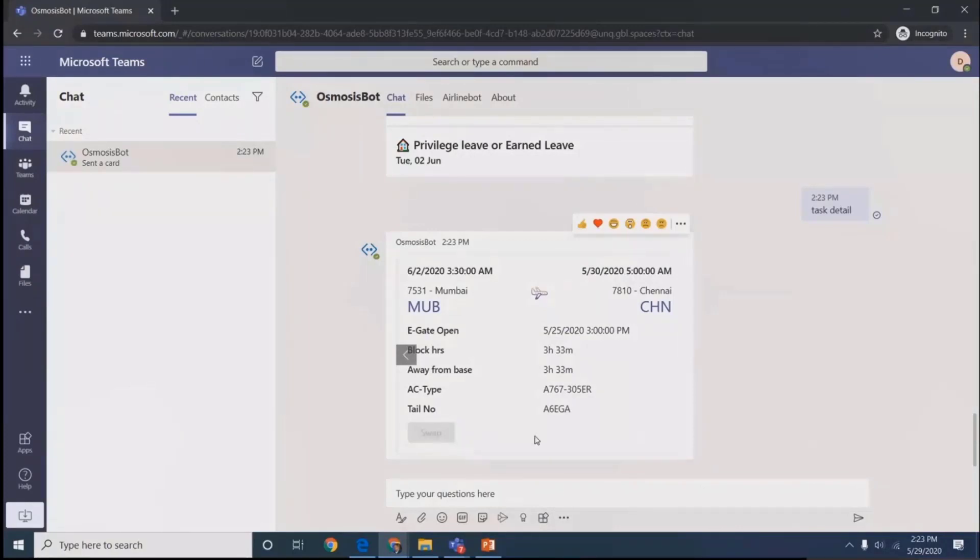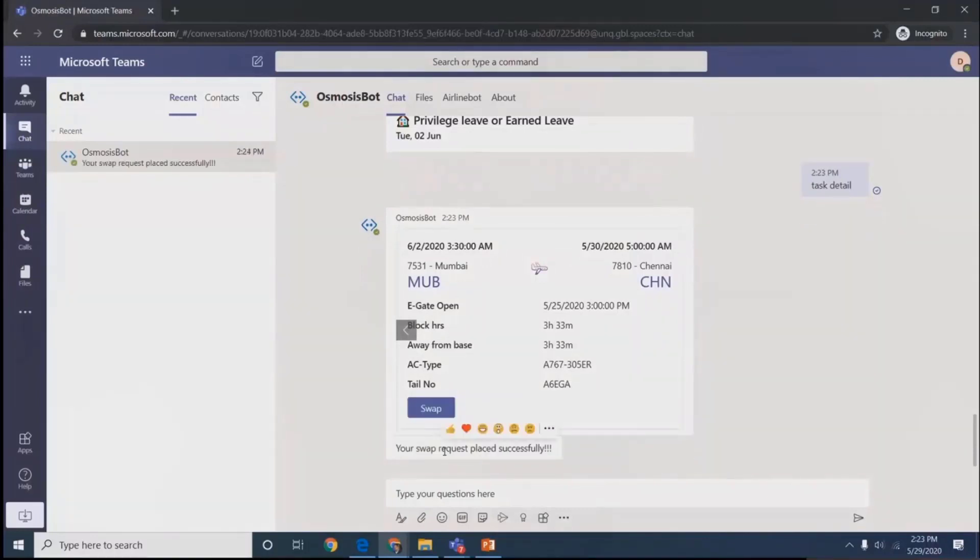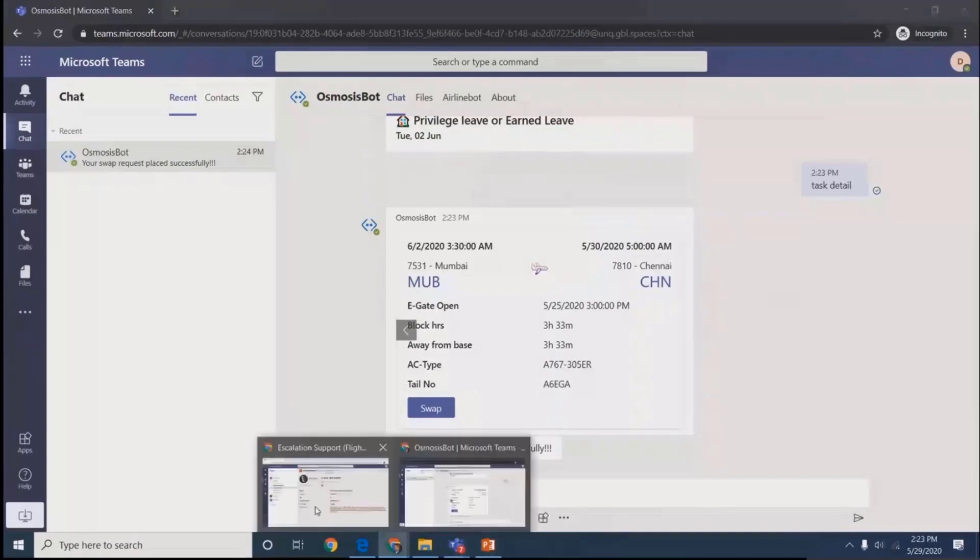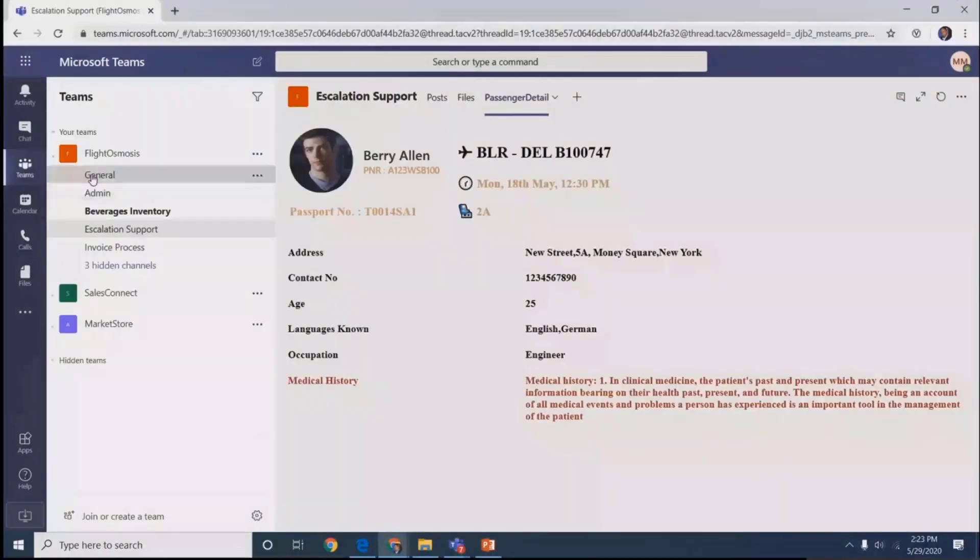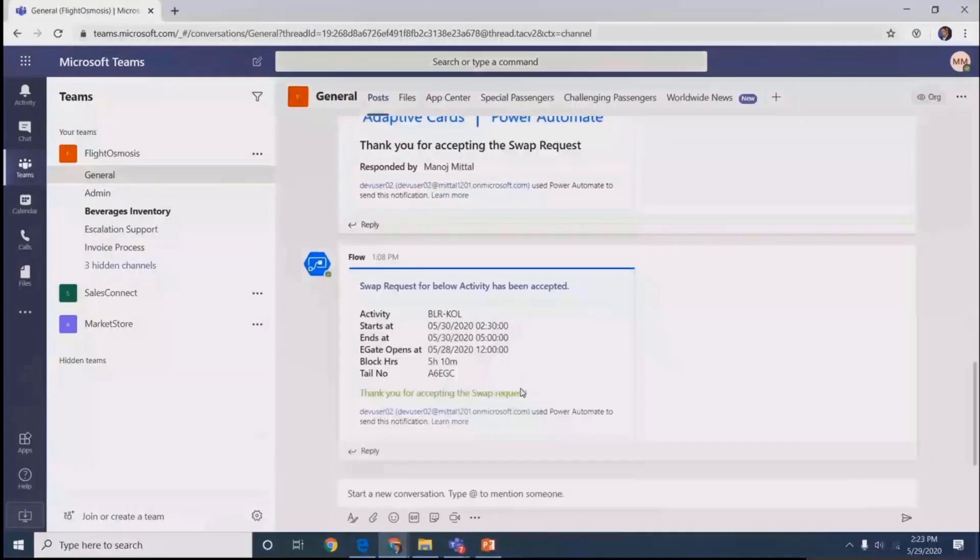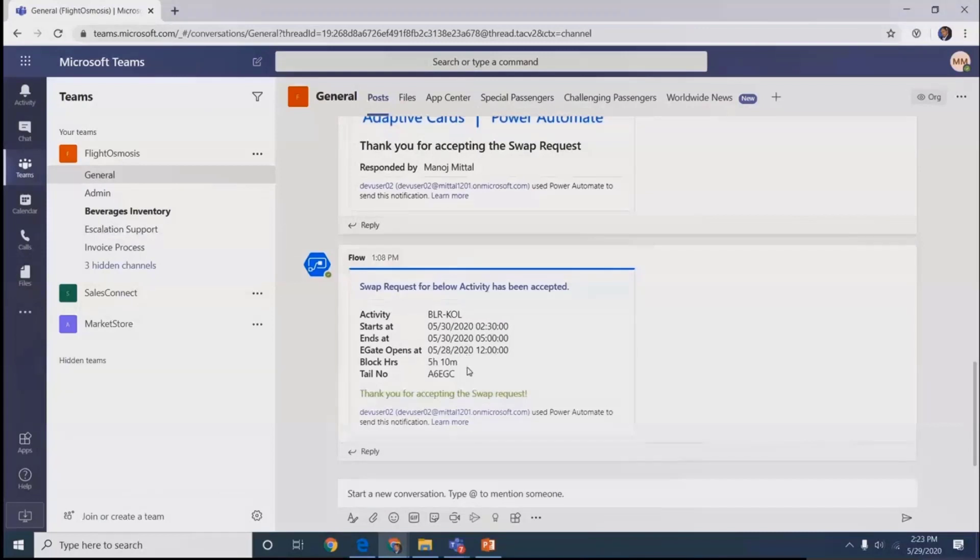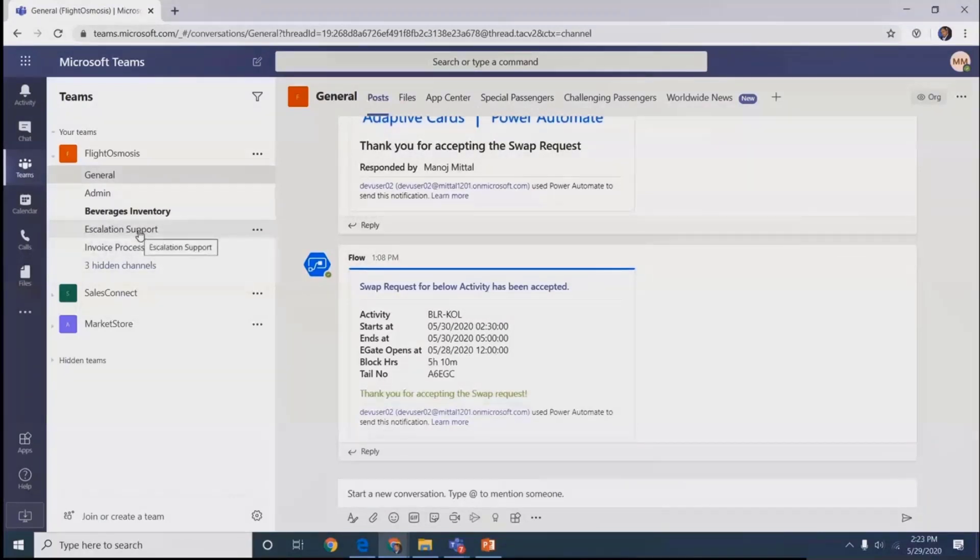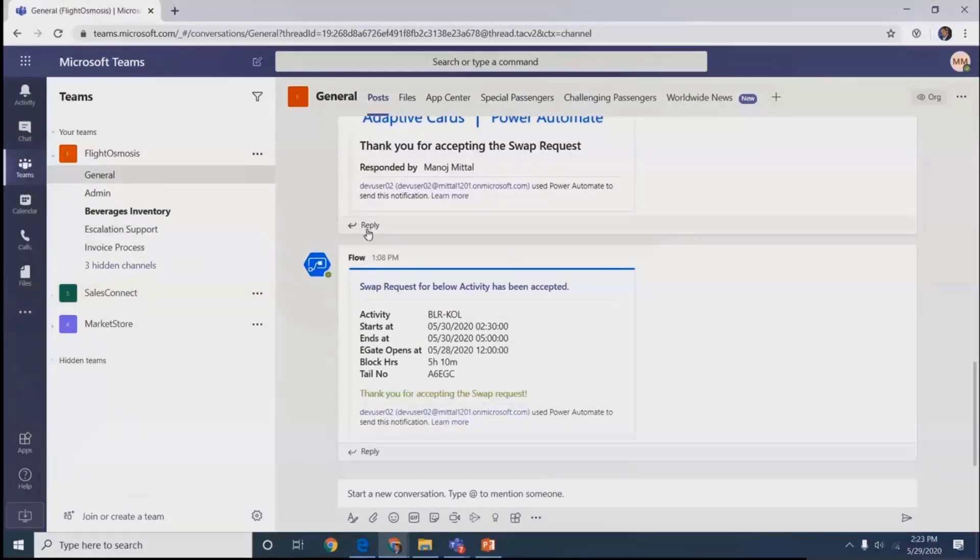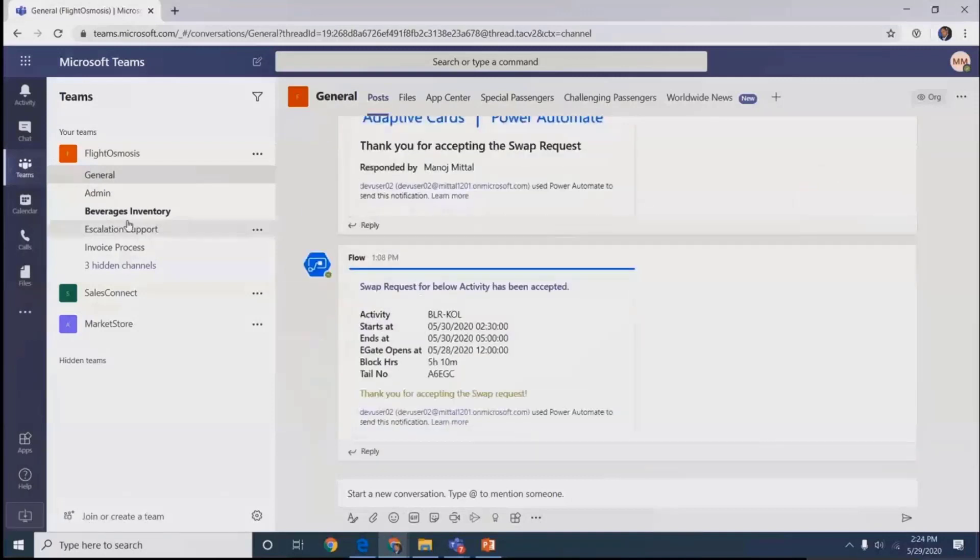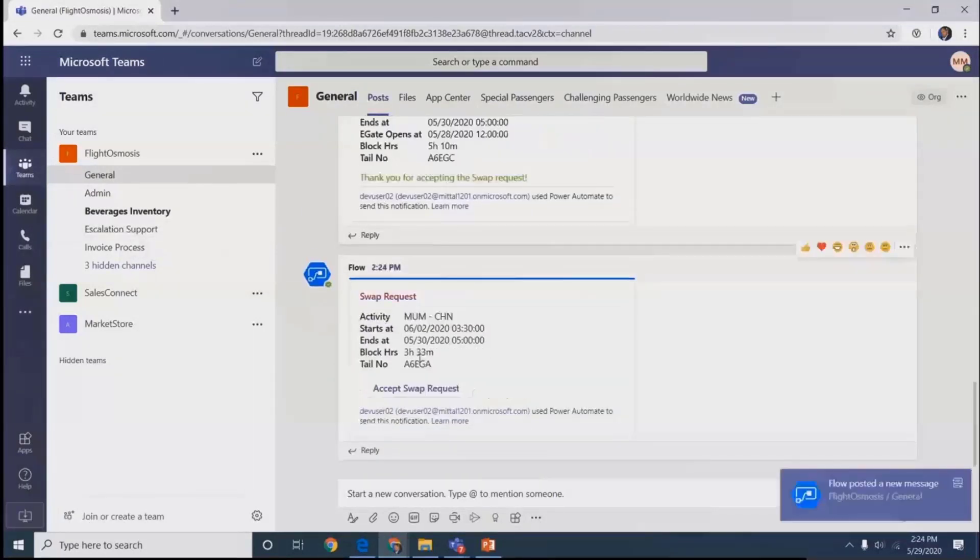This button will post the notification within our Teams using MS Flow. The request posted successfully. When I log in with a different user, I find in my post area the request has appeared. So this different user can accept that particular request, and the task will be assigned to them.